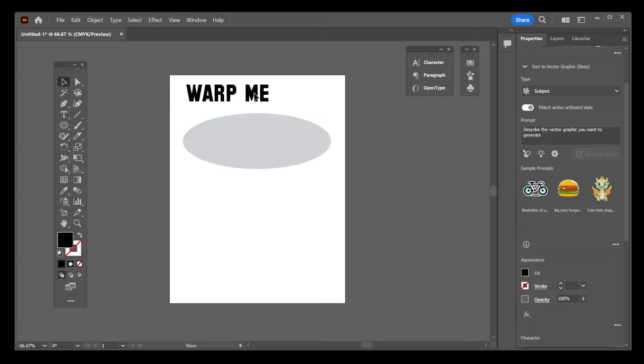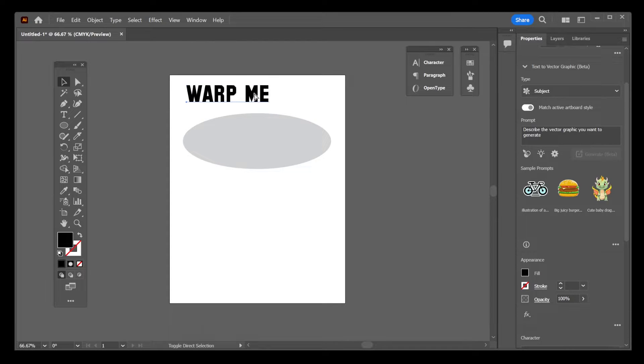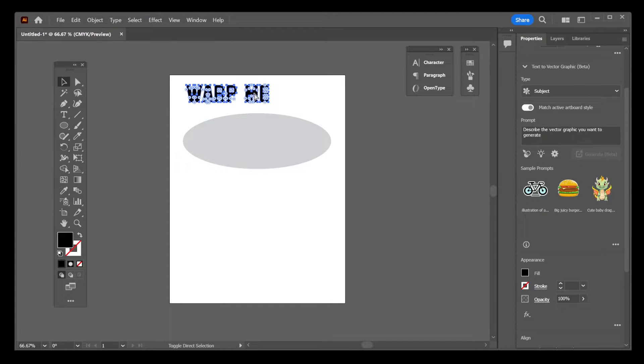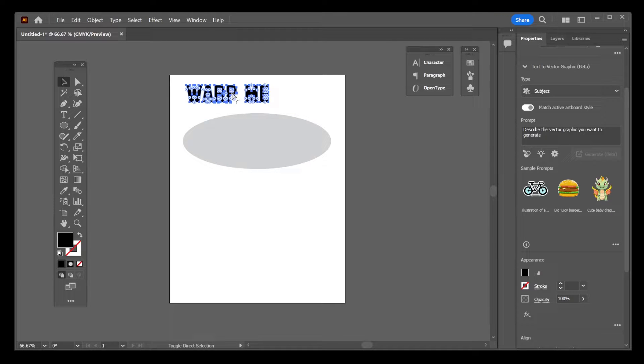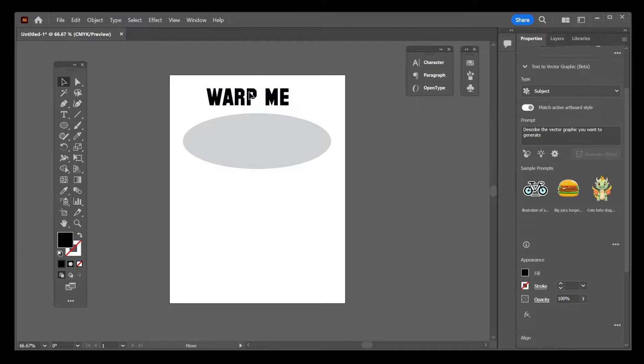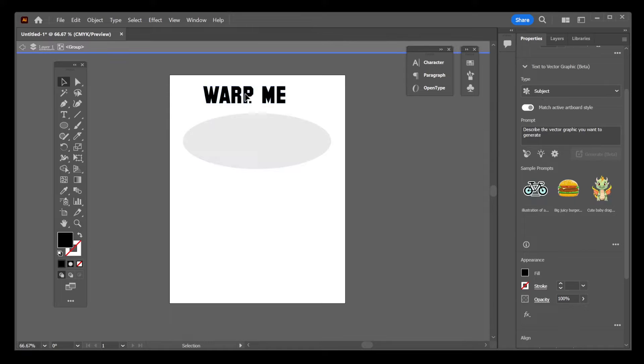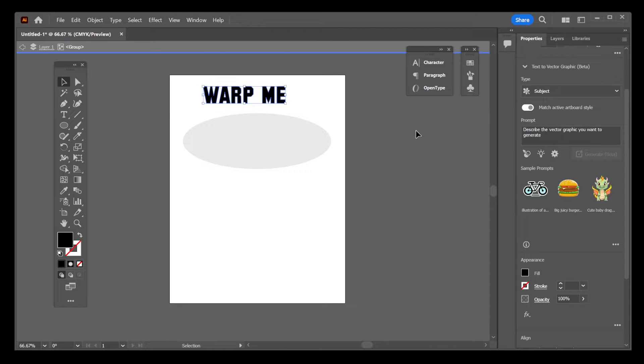Now, with your text selected, press Ctrl-Shift-O. Ctrl-Shift-O on selected text is going to turn that text into a vector, and that's what we need it to be to warp it into this circle.